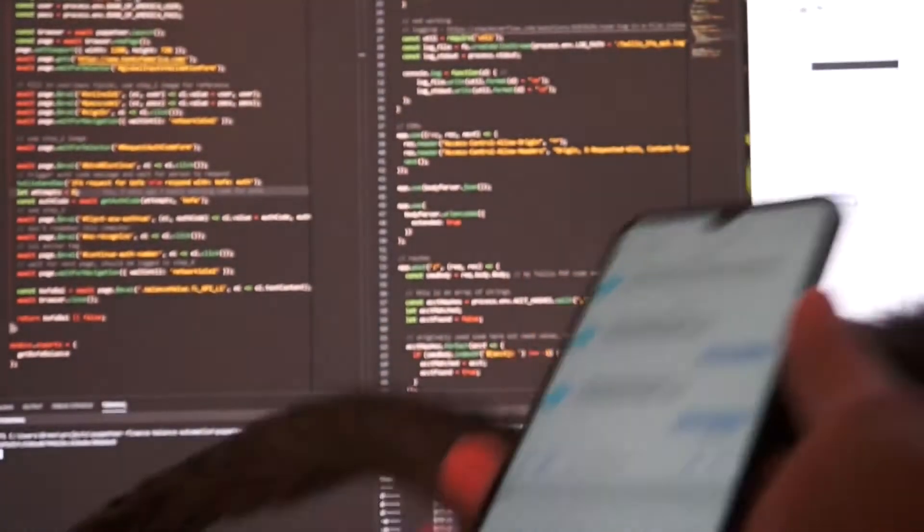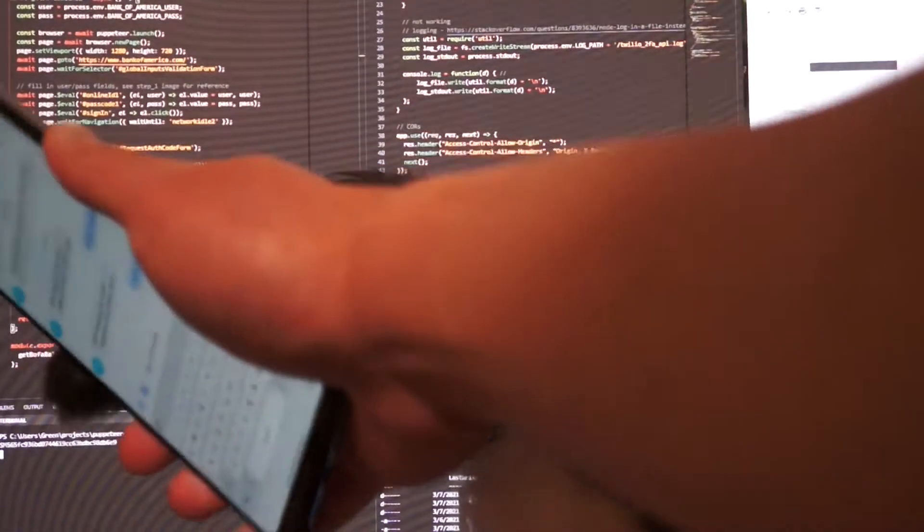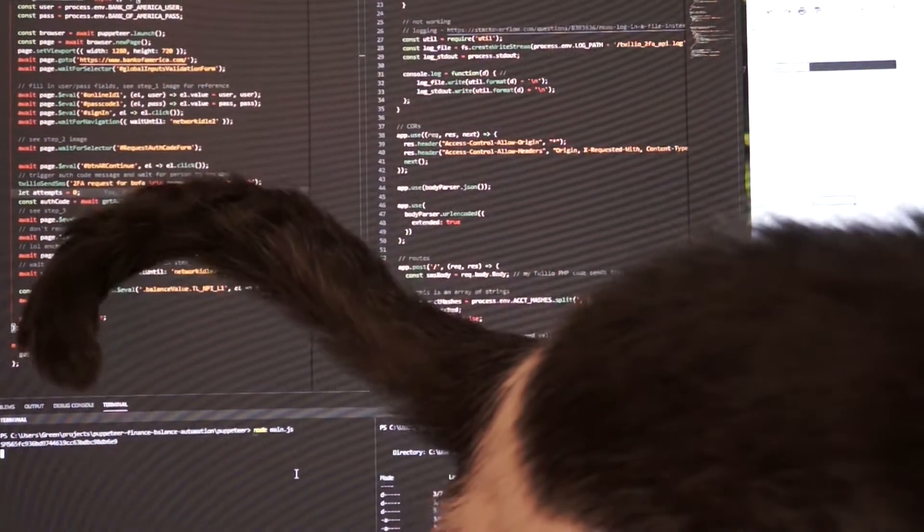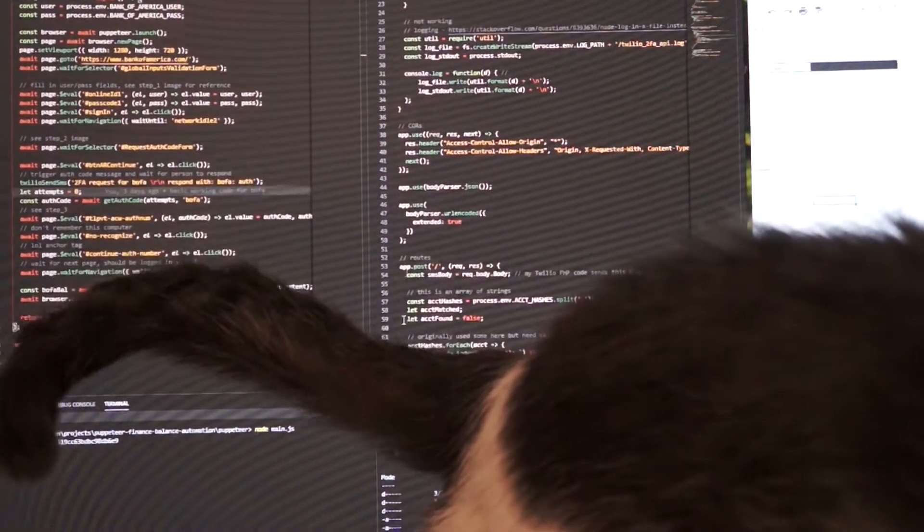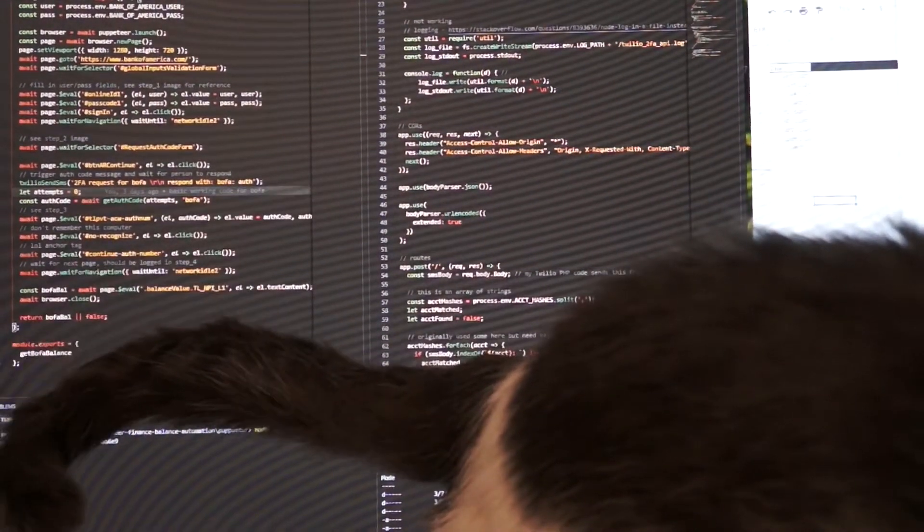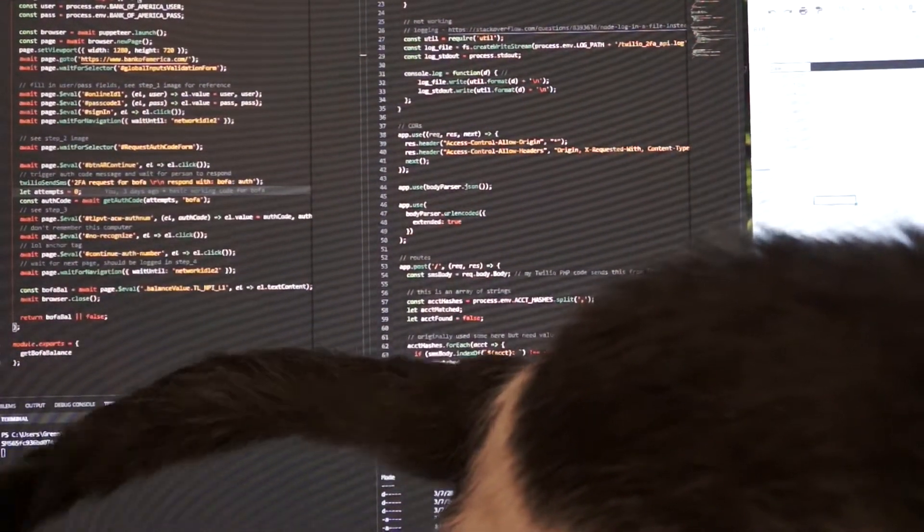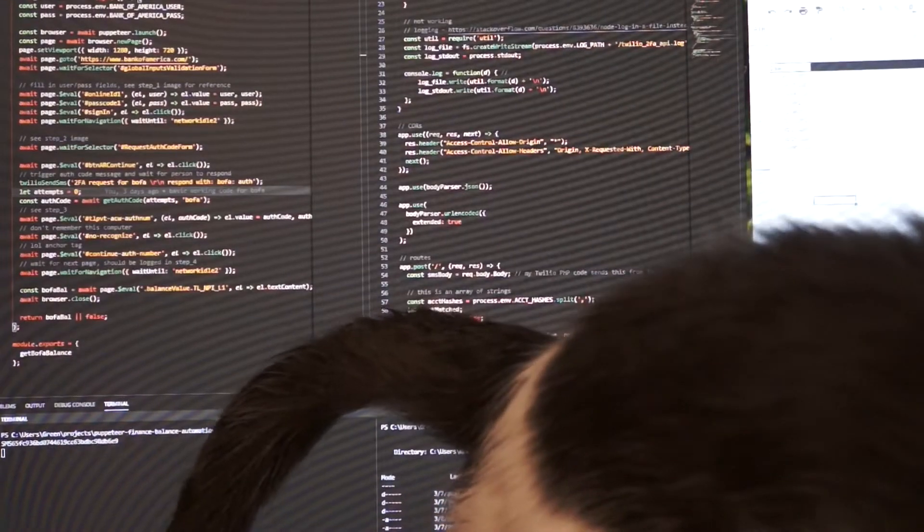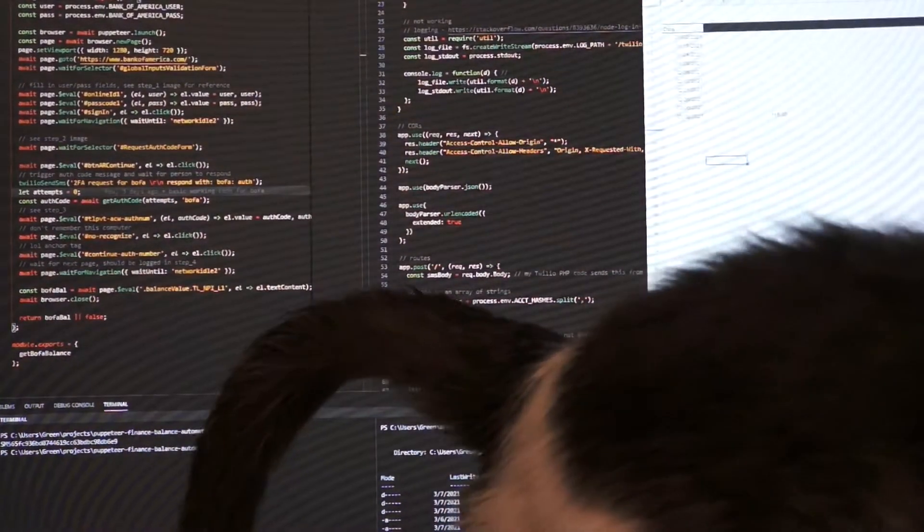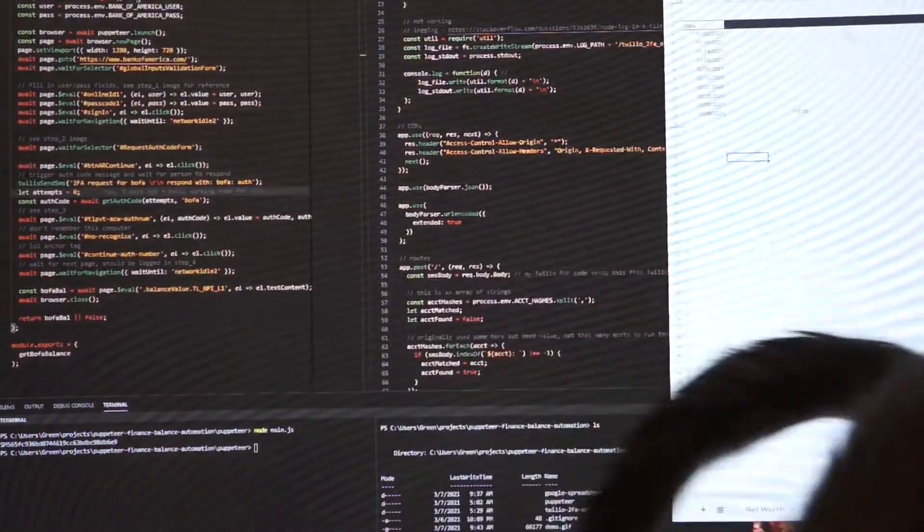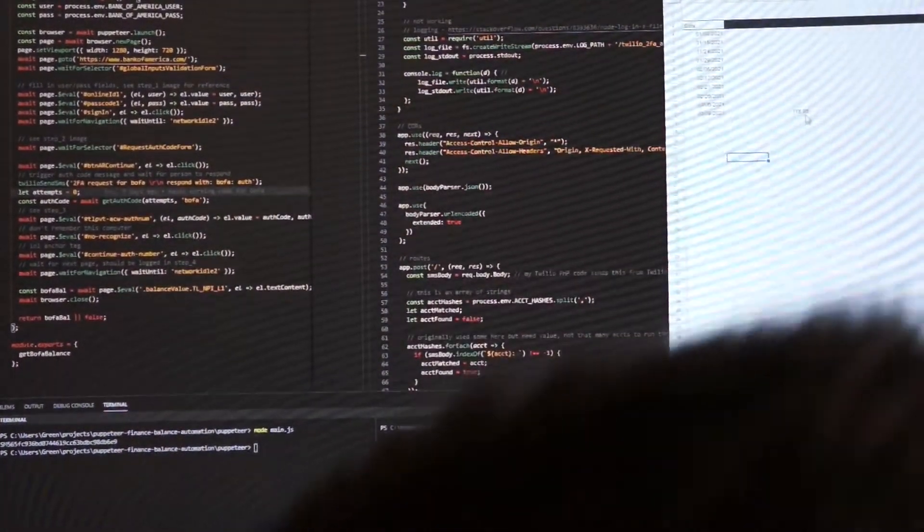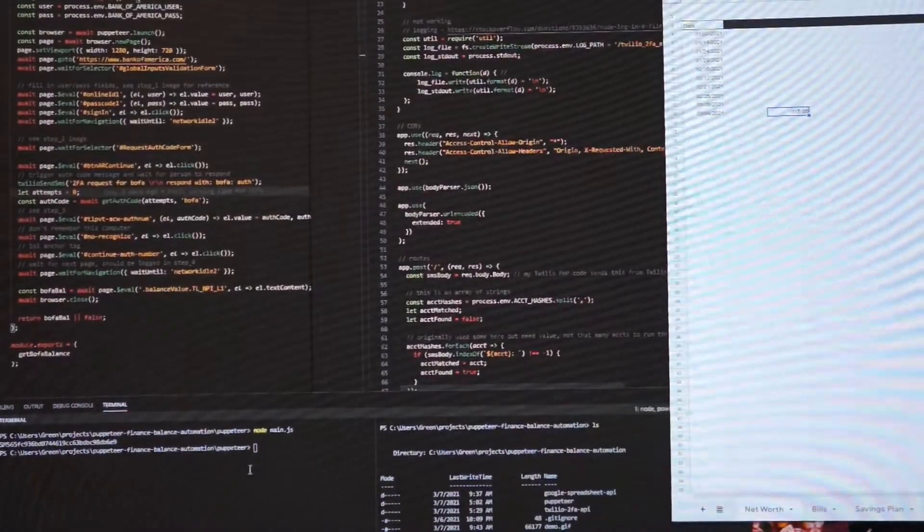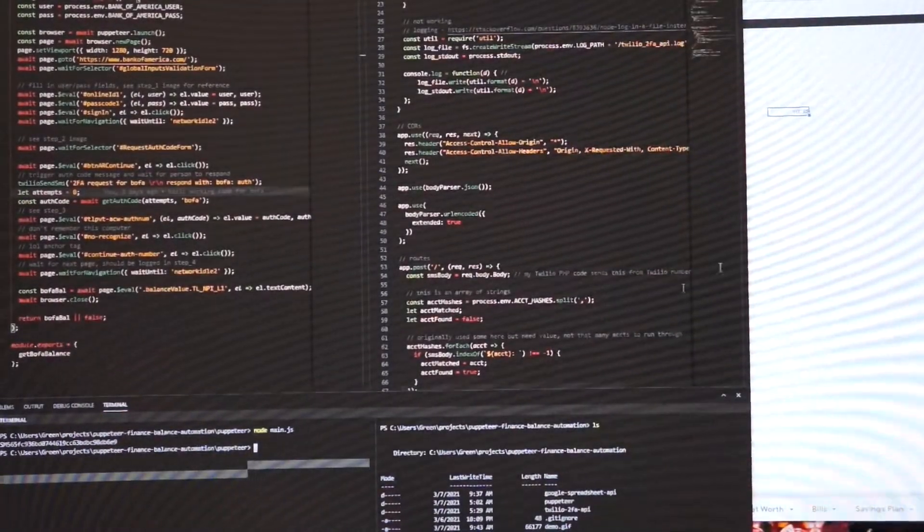So now this API, it's available. The script can continue with it. And then you can see the spreadsheet updated with the balance from Bank of America, and then the script ends.